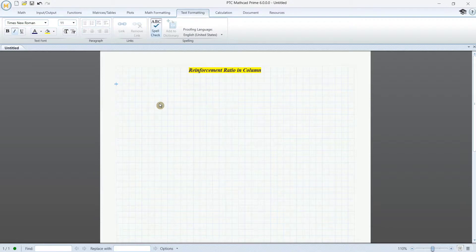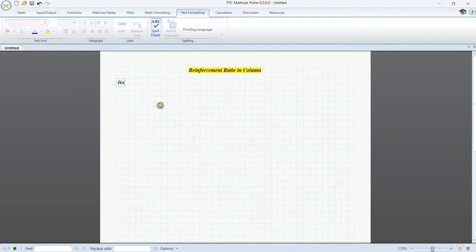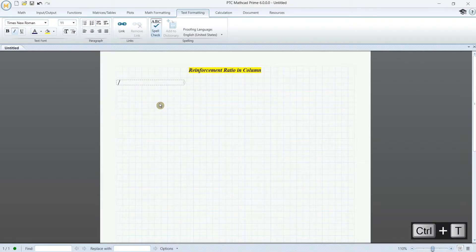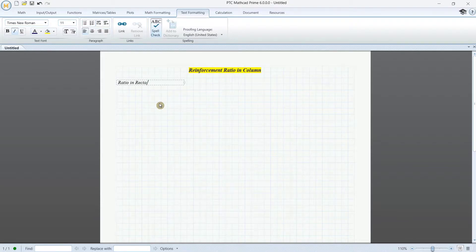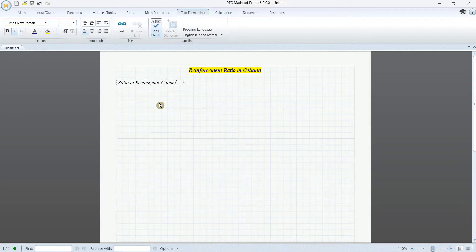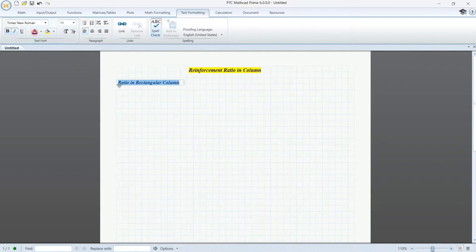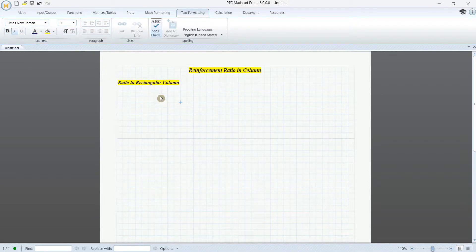For the first one we need to determine the ratio in a rectangular column. I type the subtitle 'Ratio in Rectangular Column' using Ctrl+T and then put it in bold text with a blue and yellow backdrop.